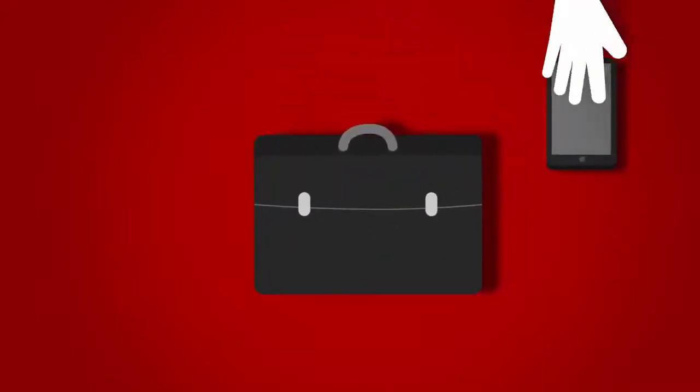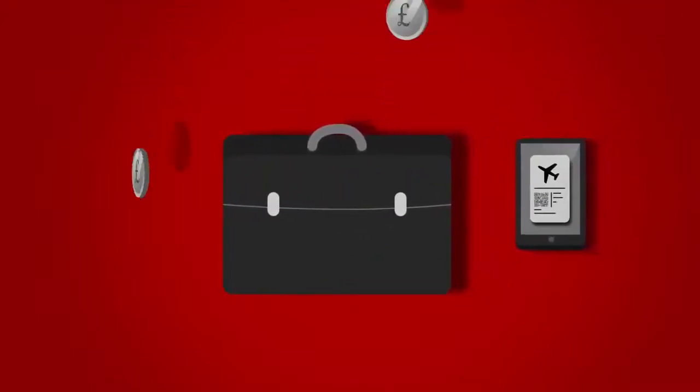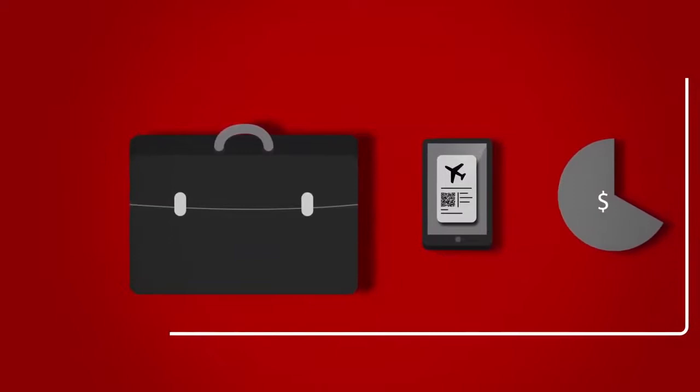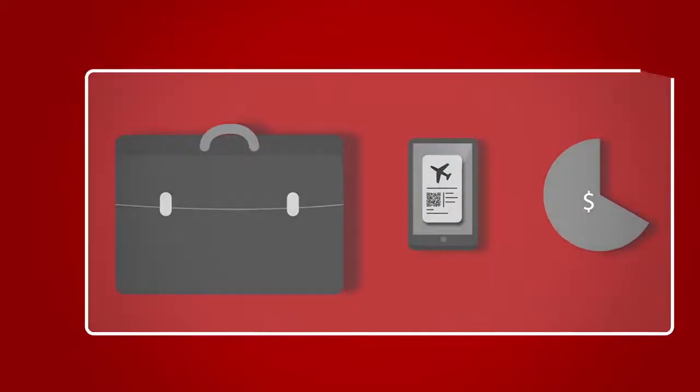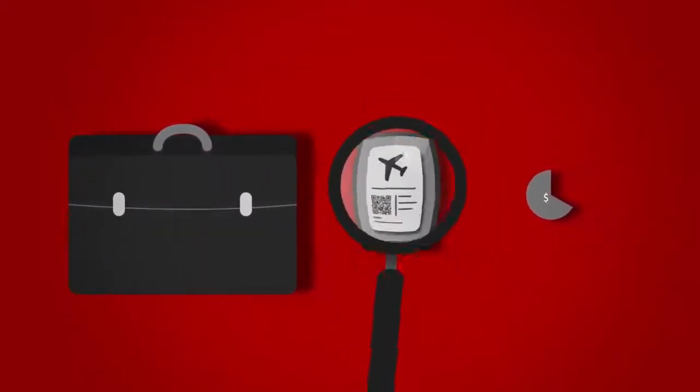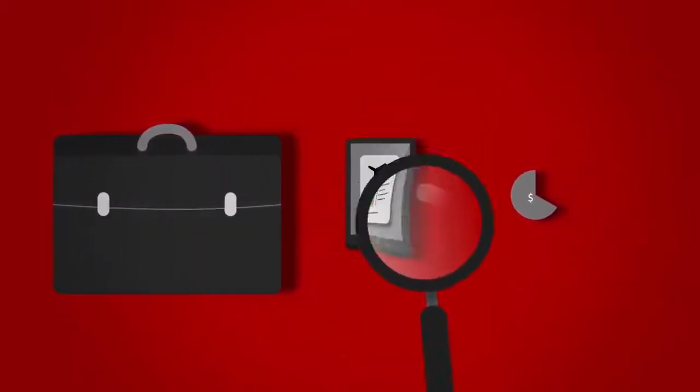Business travel is a significant cost for companies. In fact, it can represent up to two-thirds of a company's operational expense. What you need is a payment solution that helps reduce your costs while offering you more control and visibility.